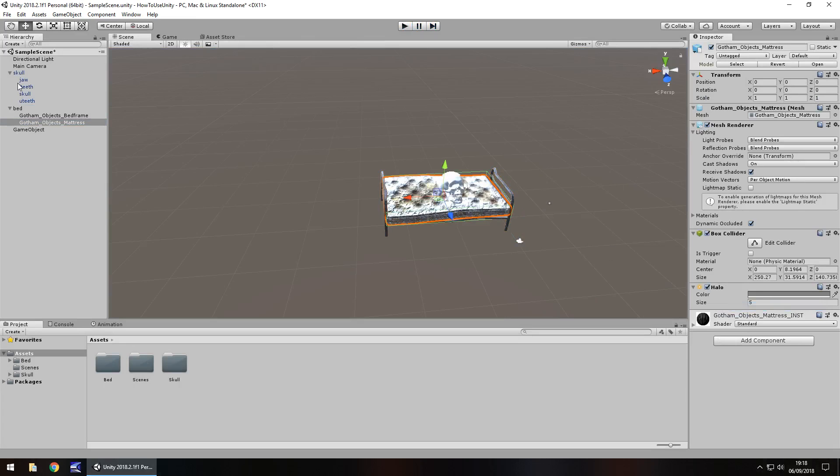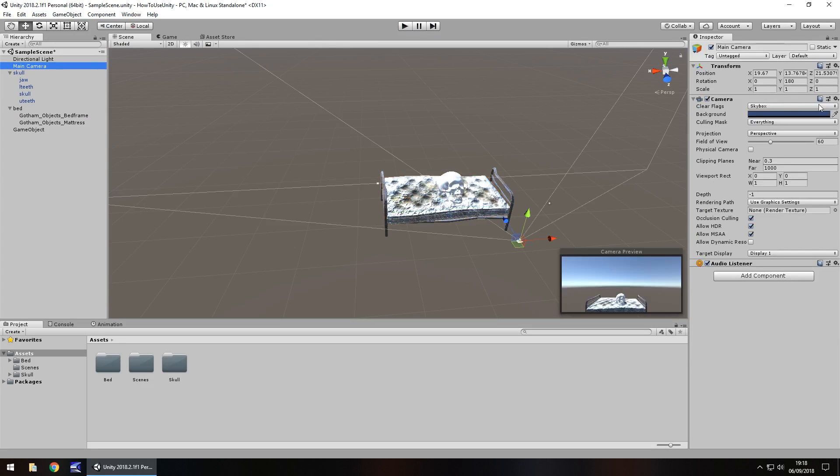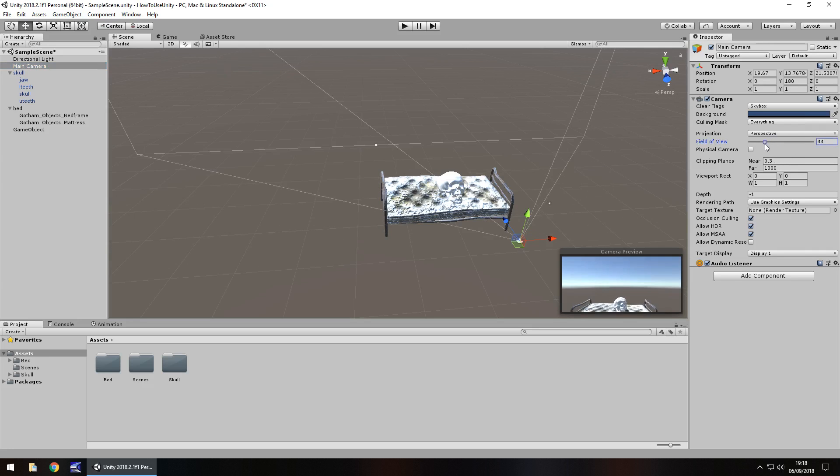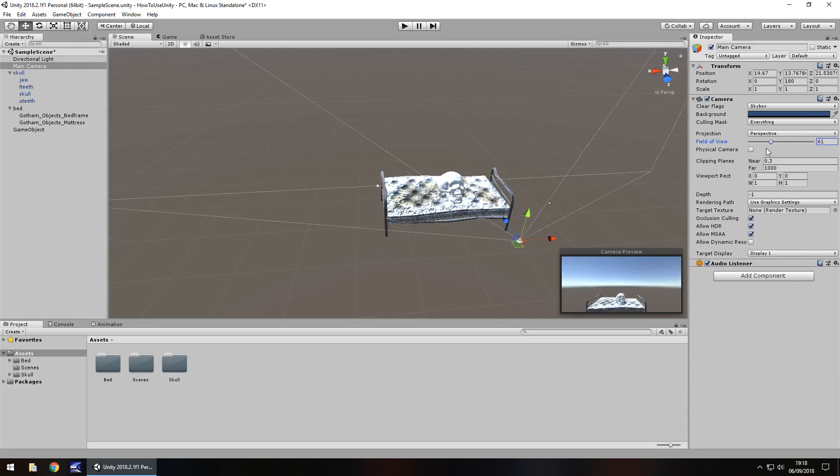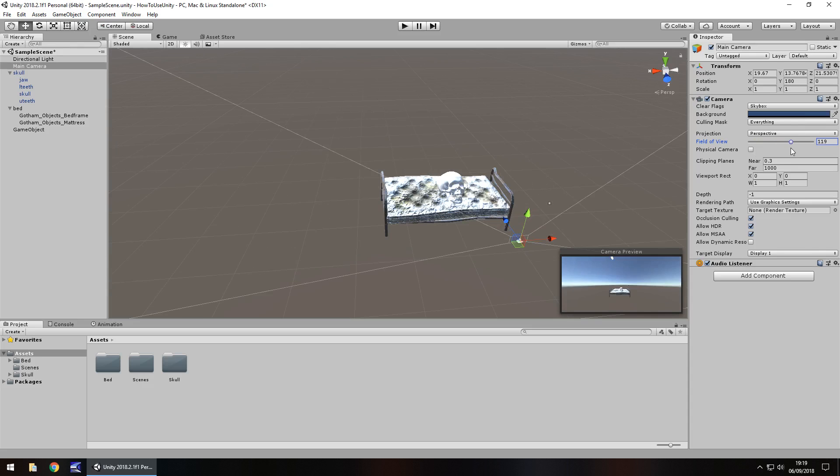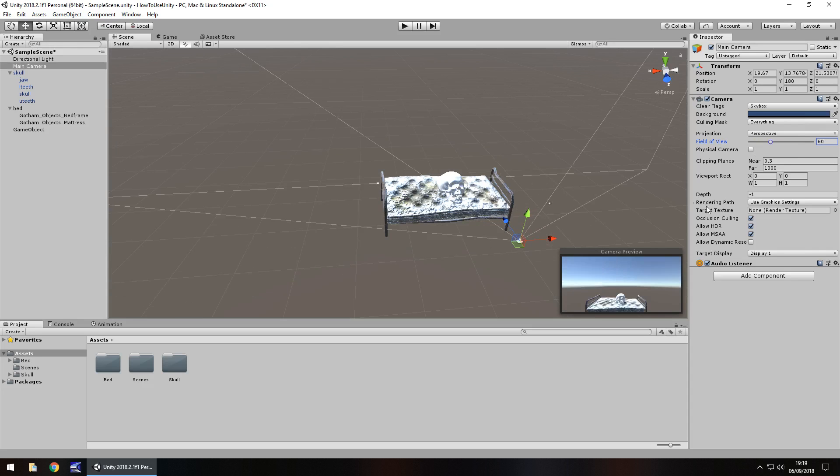Speaking of components, the camera component obviously is attached to the camera and this contains many things. By default, it's pretty standard and pretty decent to deal with. The one thing you may want to change is the field of view. And if we change this field of view here, you'll see it change in this camera preview. It's kind of like a zooming thing, but again, it's up to you.